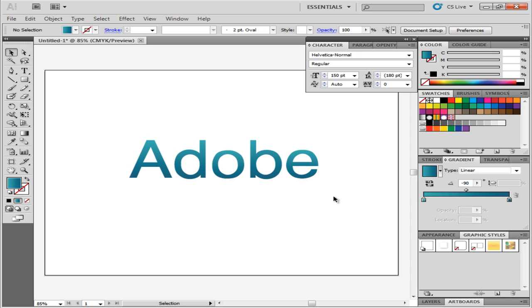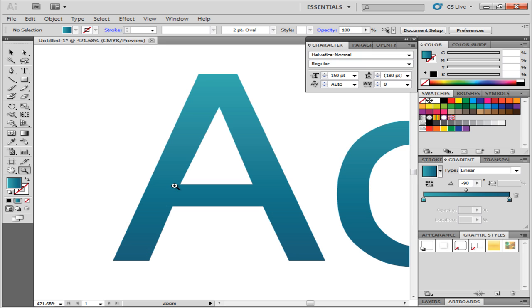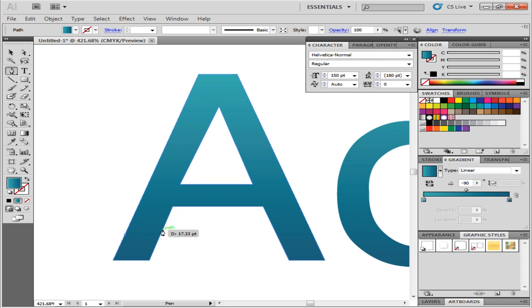After this, start with making the bandage. For a better view, close up on the letter you are working on. We will create a bandage strip from the pen tool.